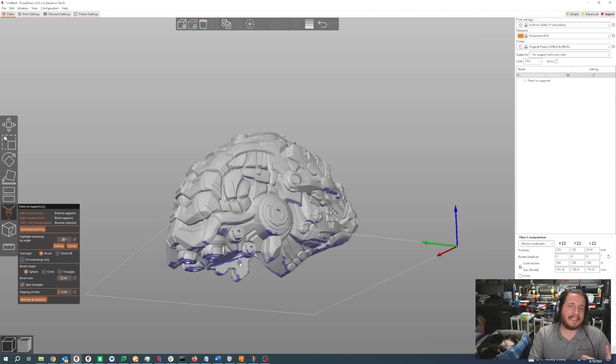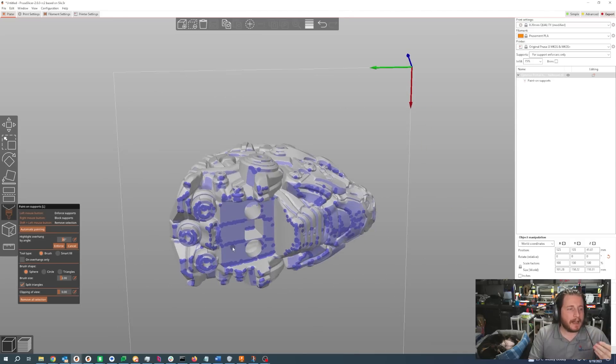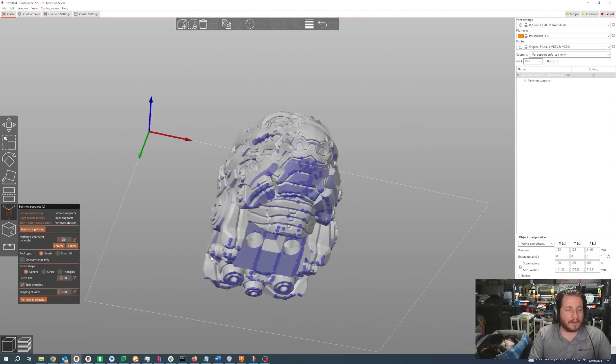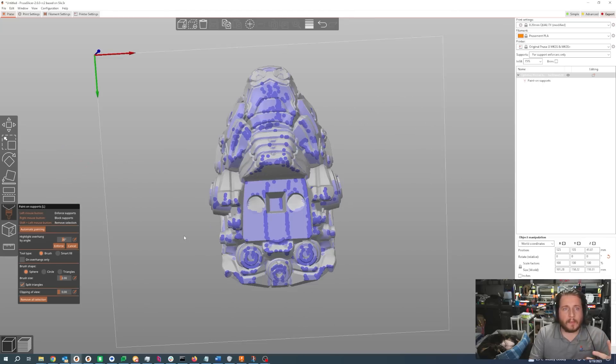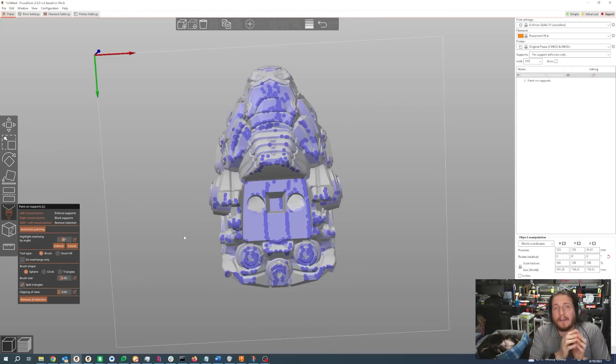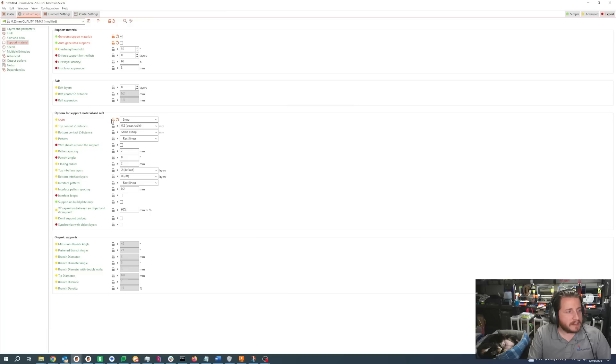Automatic painting has identified areas where the overhangs are going to be a problem for the printer. You can of course go back and paint on more as you see needed, but if you are just starting out, clicking that automatic painting button is a great way to get pretty darn close to what you need without just saying 'I want supports everywhere.'